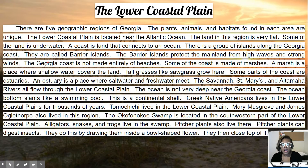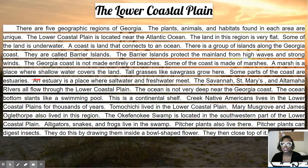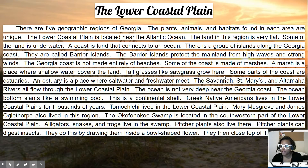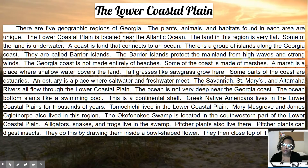Georgia's coast is not made entirely of beaches — some of the coast is made of marshes. A marsh is a place where shallow water covers the land. Tall grasses like sawgrass grow here. You'll find marshes in parts of Florida as well. If you've ever traveled through Florida's swamp area, the Everglades, they have a lot of marshes there too.